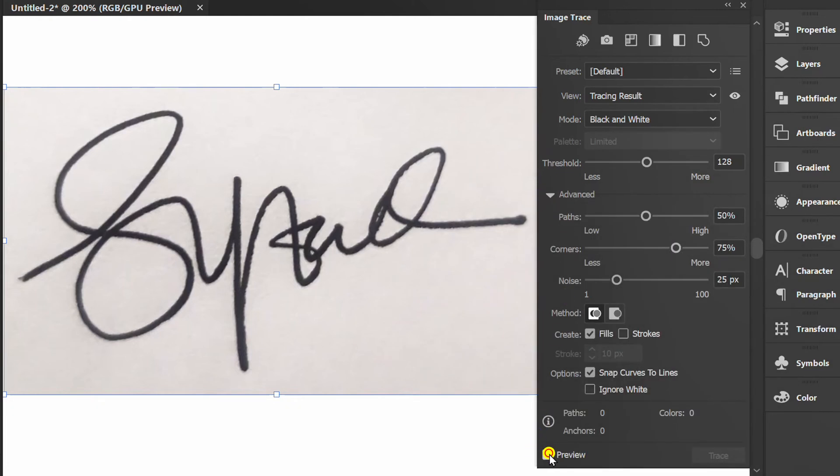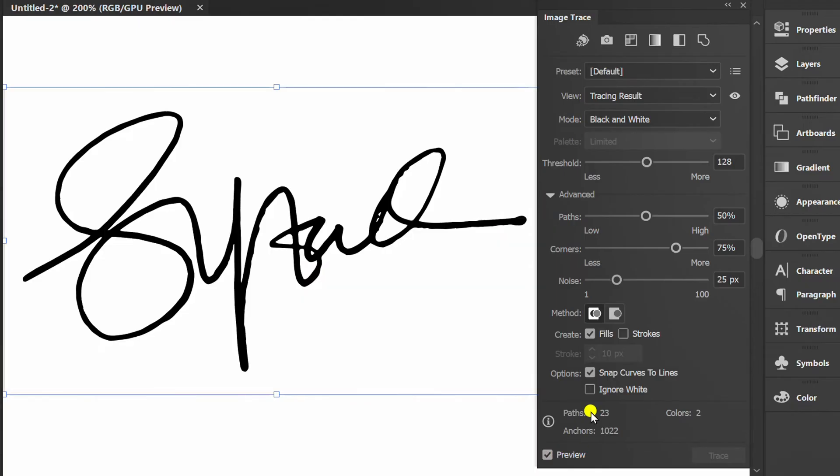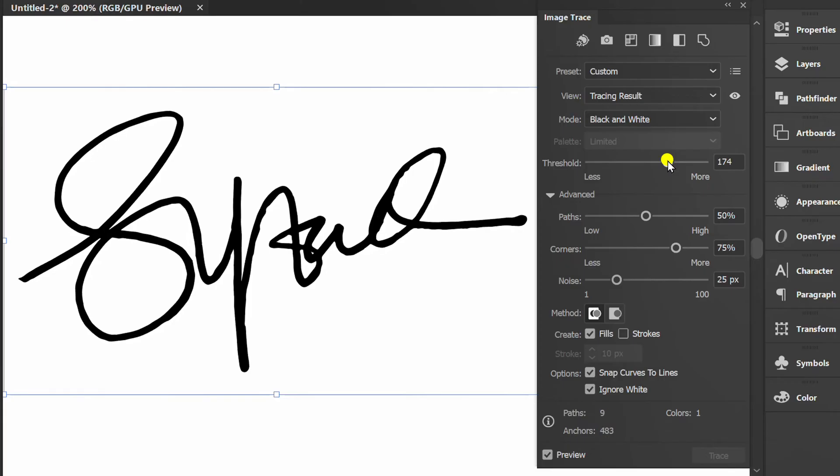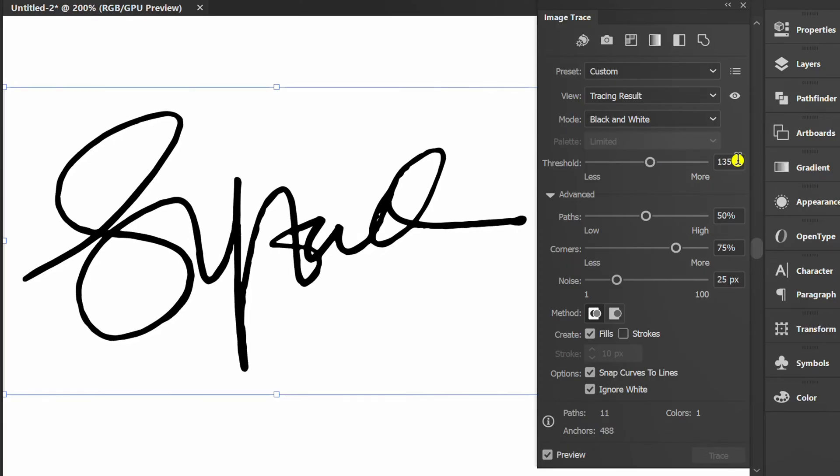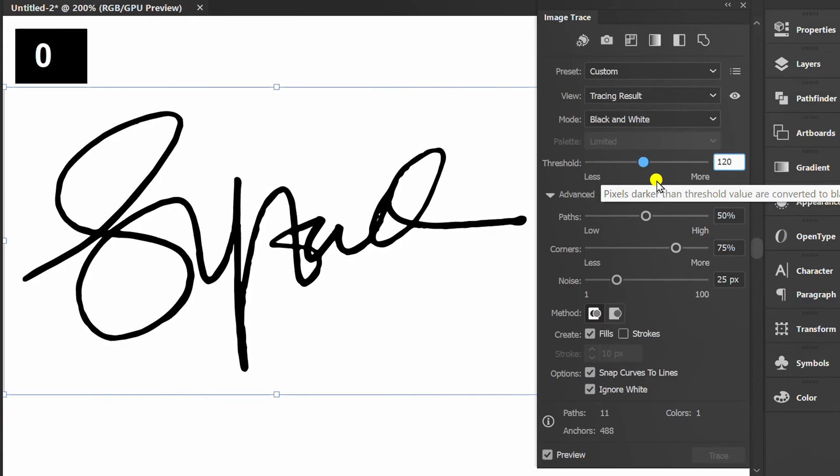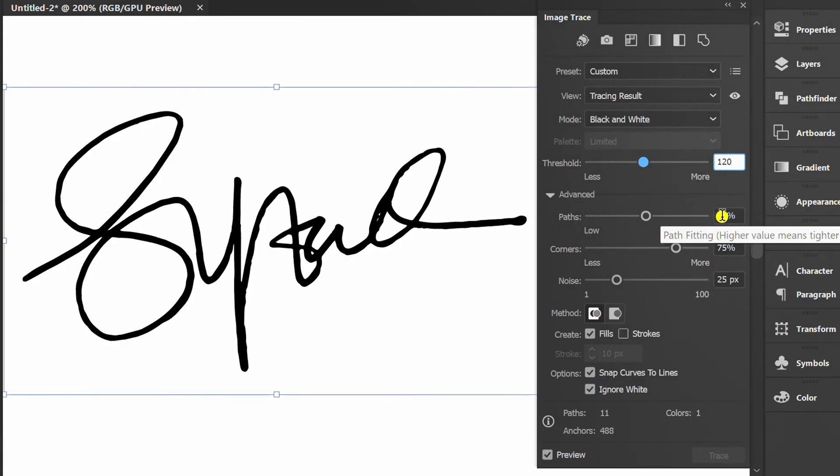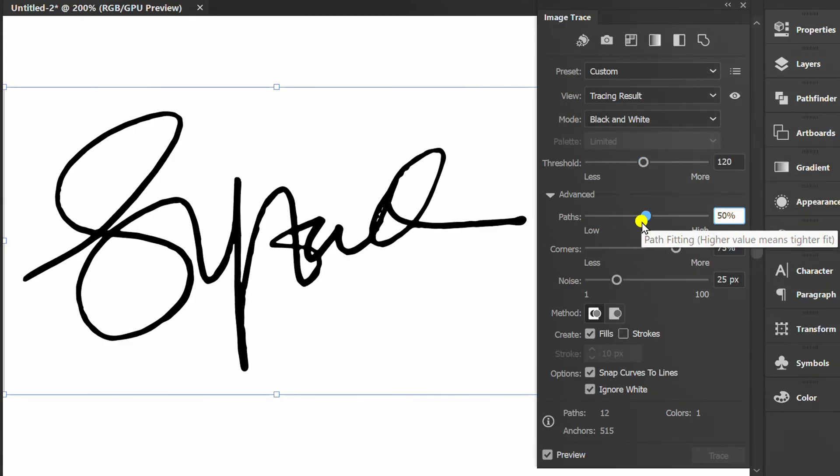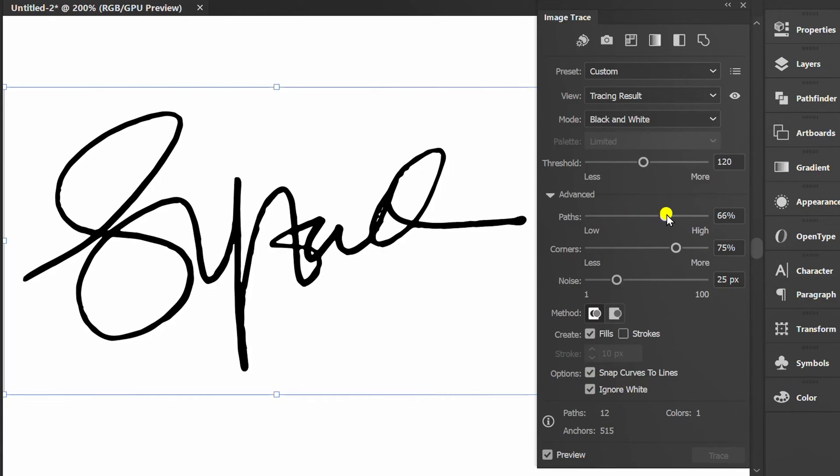Check Preview and check Ignore White. Set Threshold. Here I set it to 120. Also set the Path, Corner and Noise to get the best results.